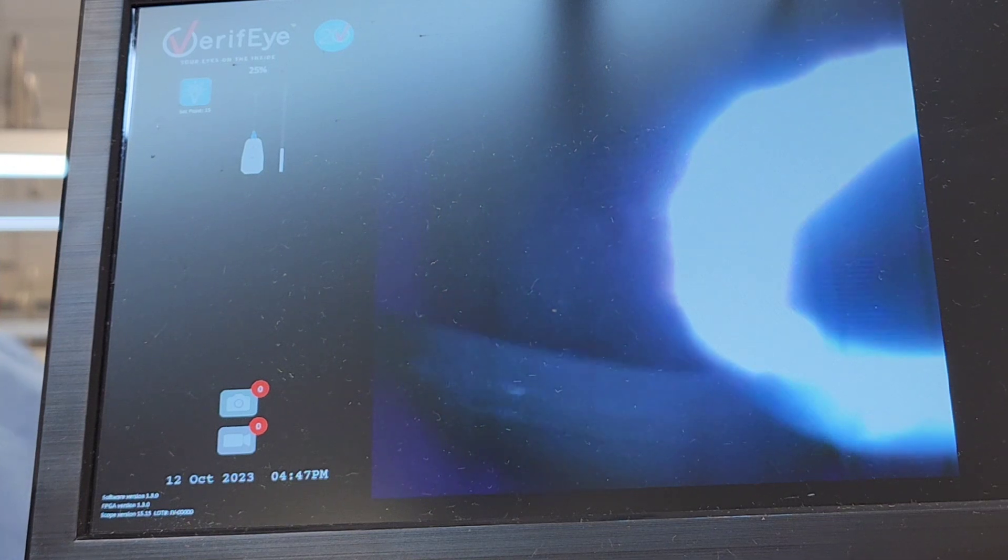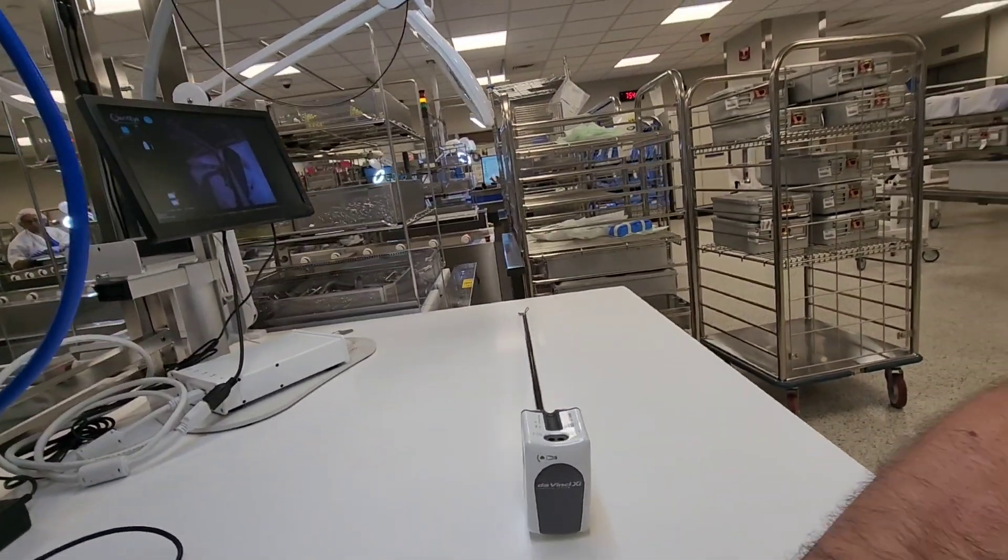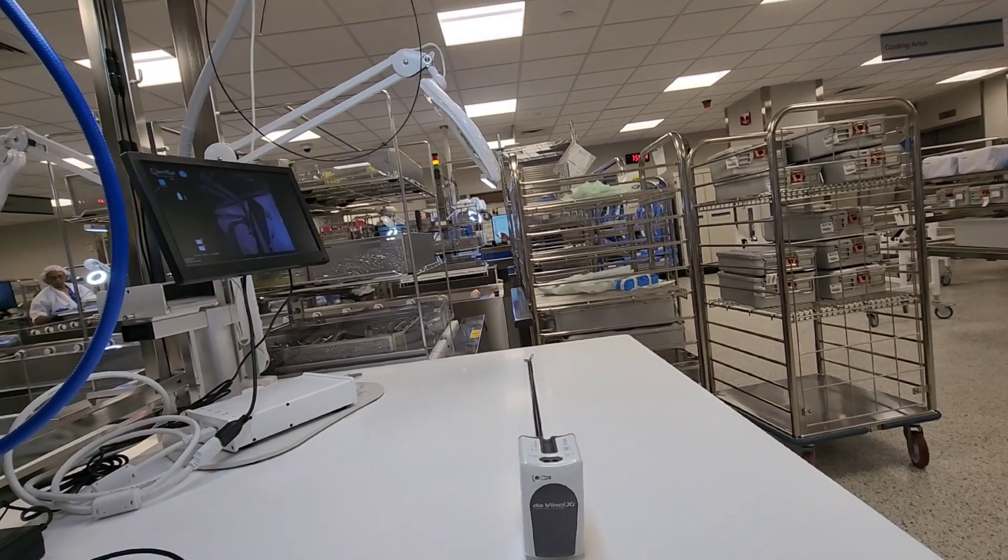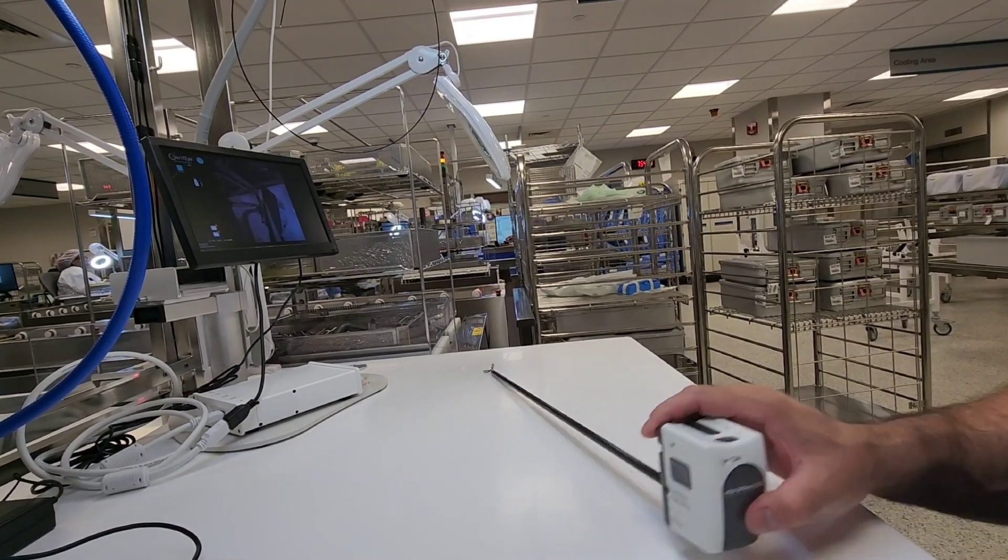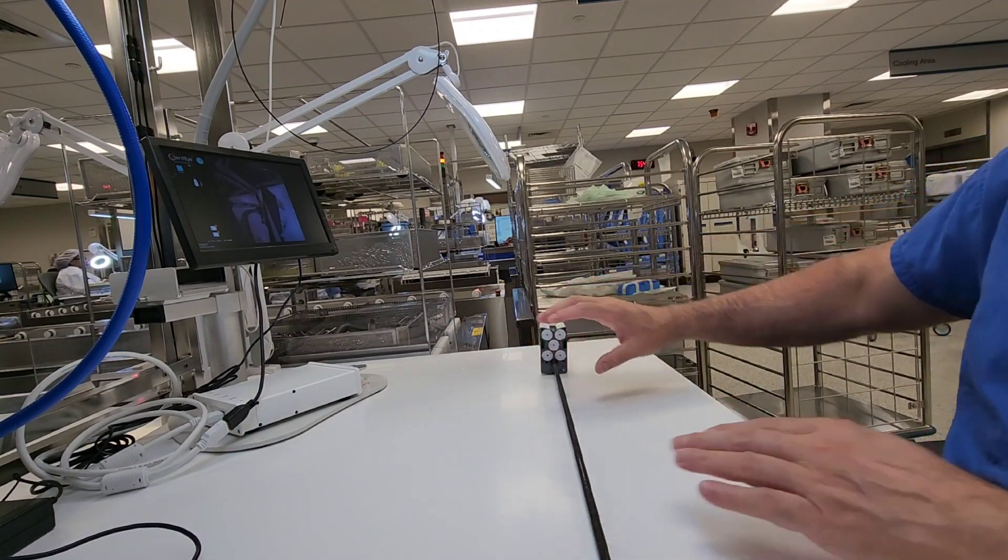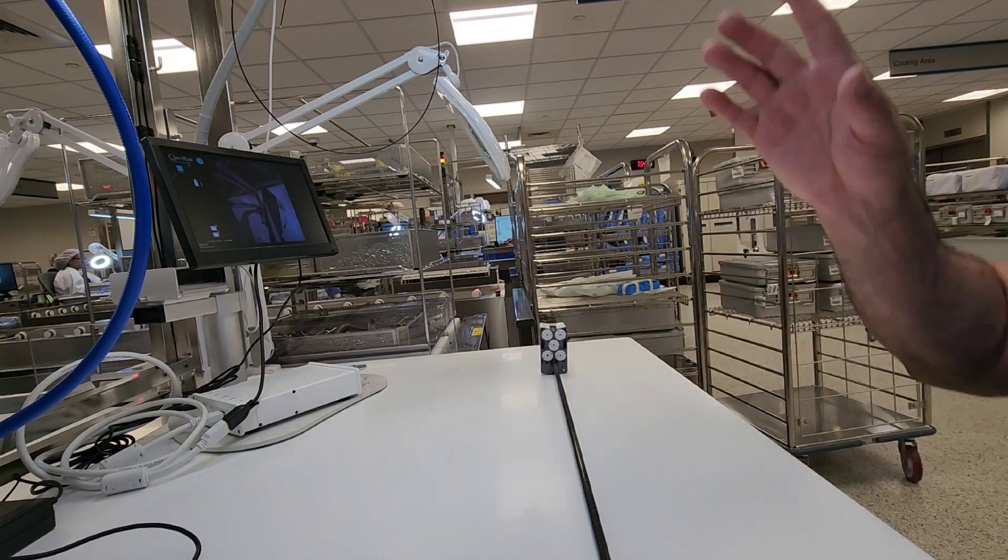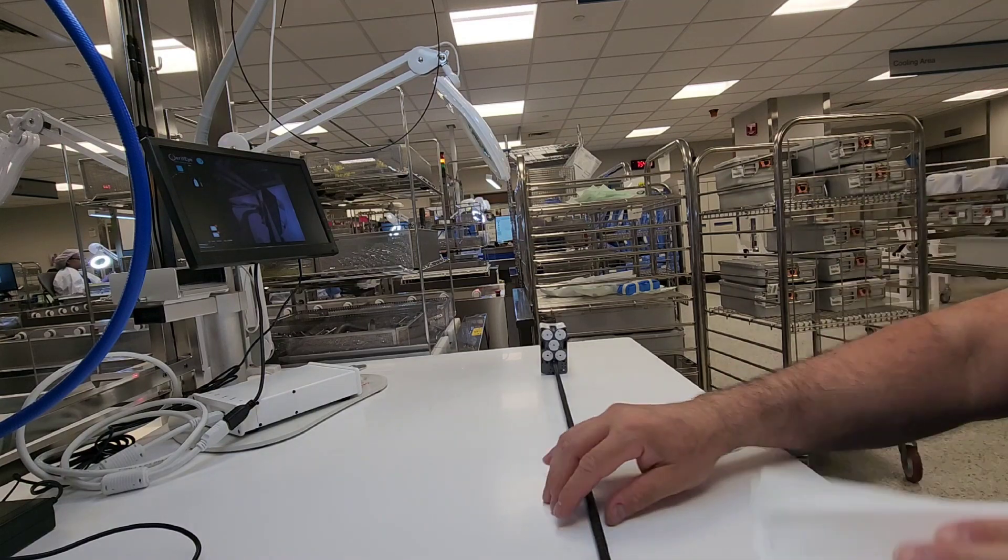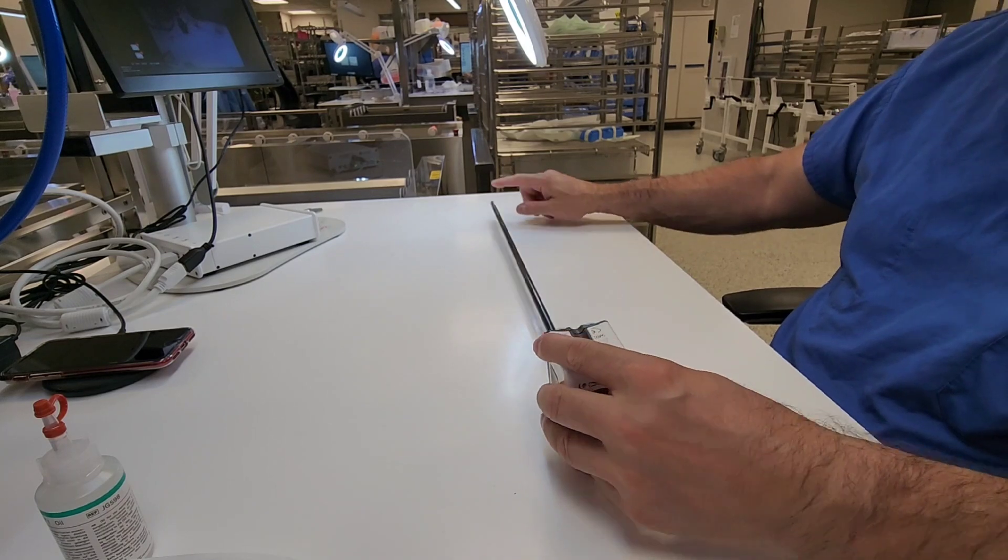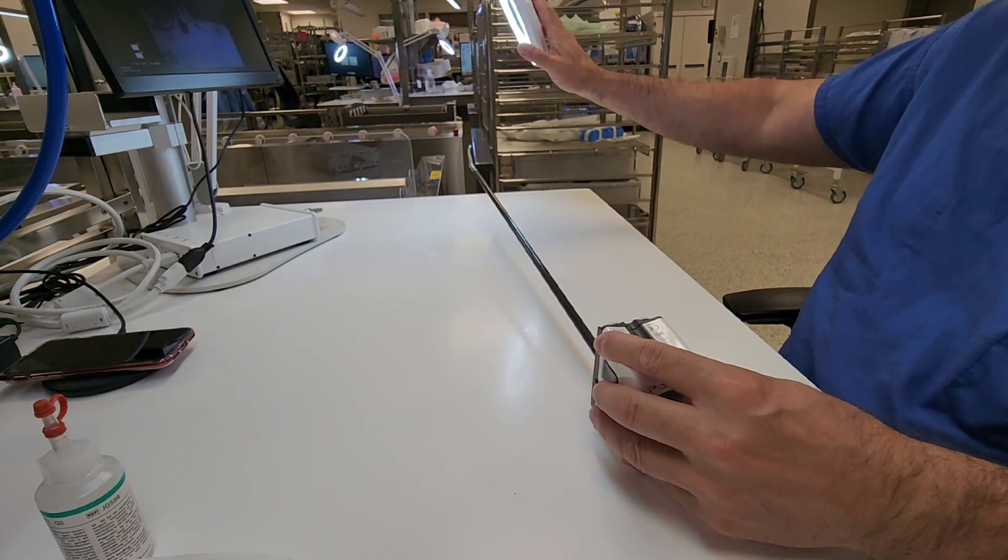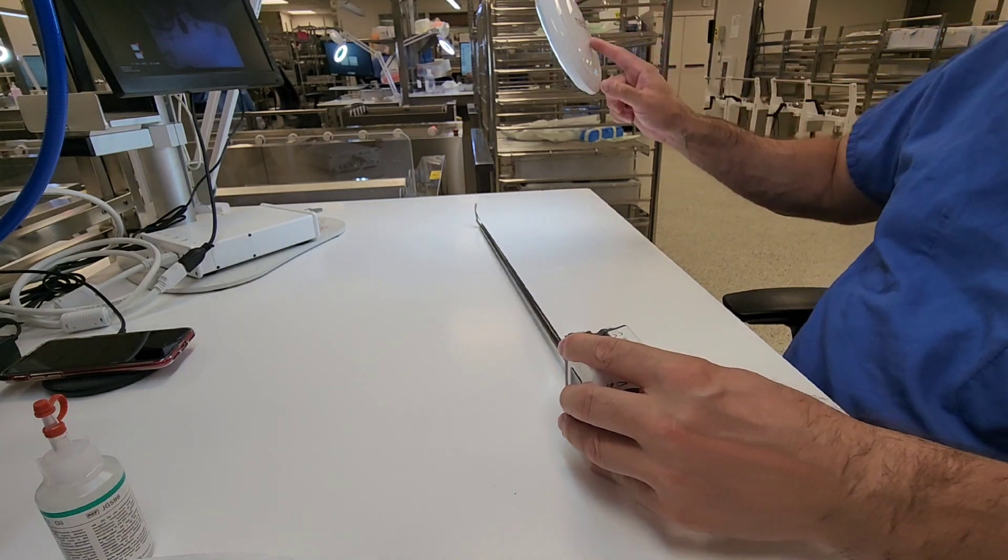I've already inspected my device here externally and internally, so next I want to inspect the distal tip with my lighted magnification. When we inspect this distal tip, we want to use lighted magnification, and according to the IFU you need four times magnification.